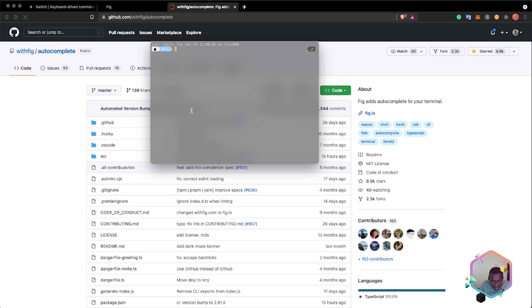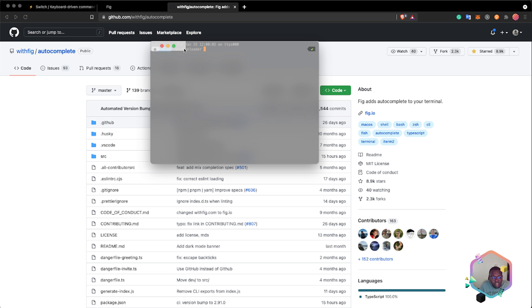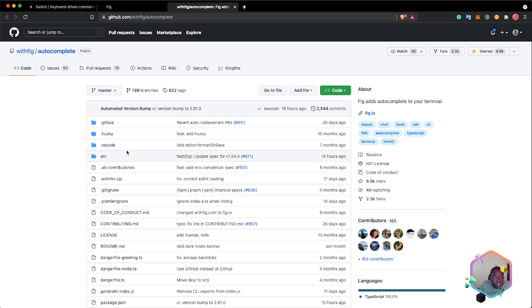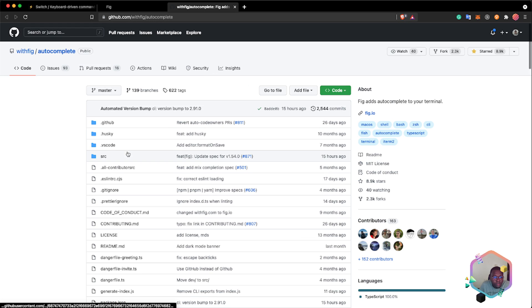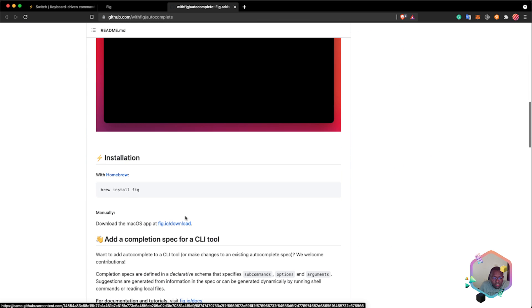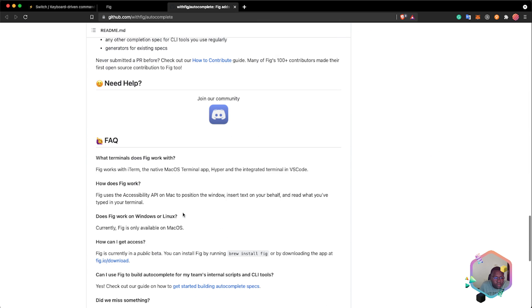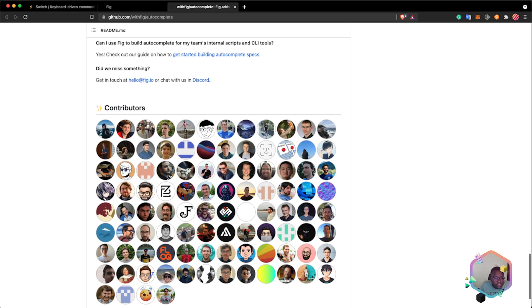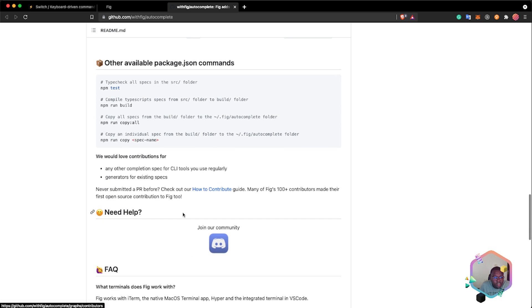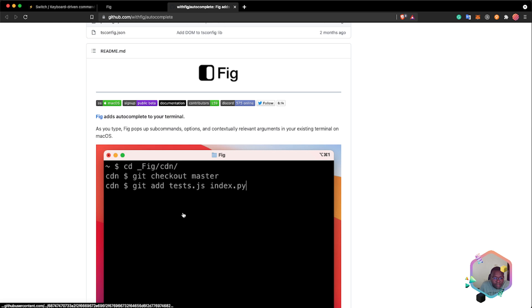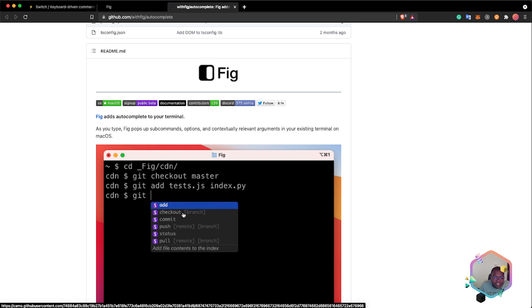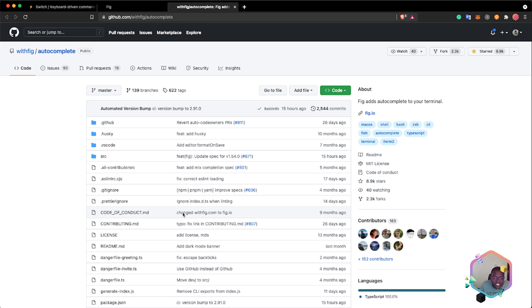For example, I'm not aware if YouTube Downloader has a Fig autocomplete. It doesn't seem to have one. If I'm less busy, I can kind of write the autocomplete specification for YouTube Downloader, then create a pull request on Fig's repo so that it can be merged and we have autocomplete for YouTube Downloader.